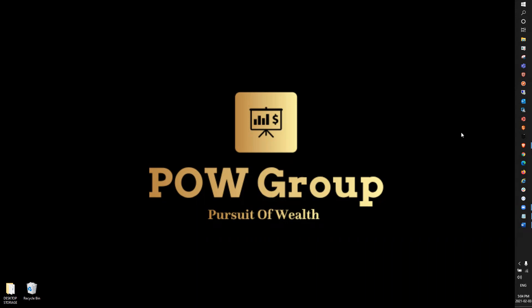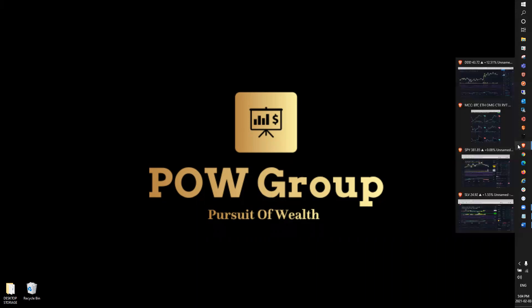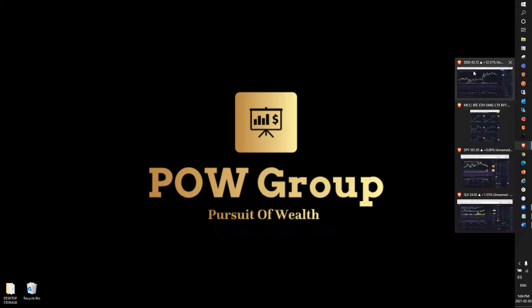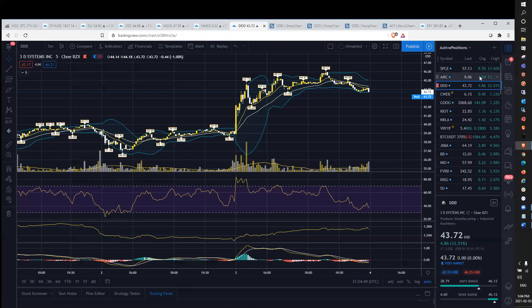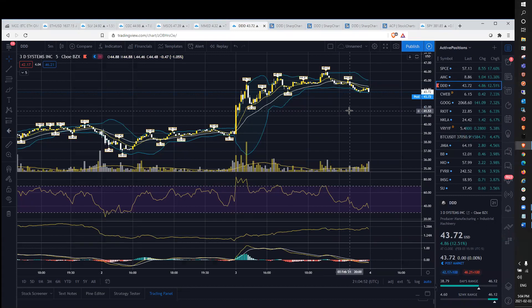Today is Wednesday, February 3rd. And in today's video, we're going to be discussing stock DDD. That will be the stock of the day today.